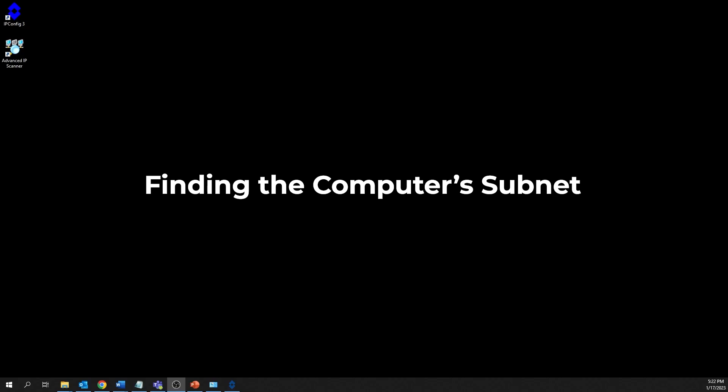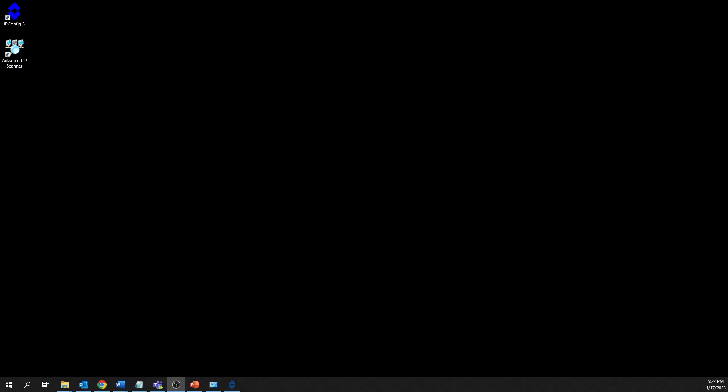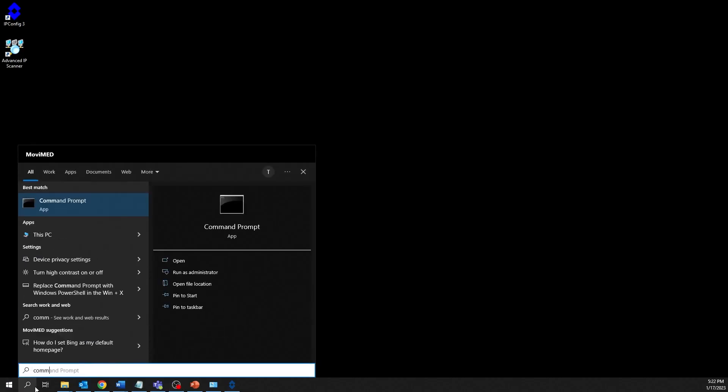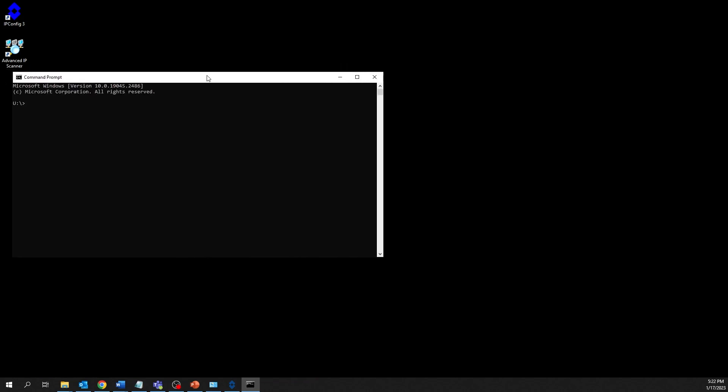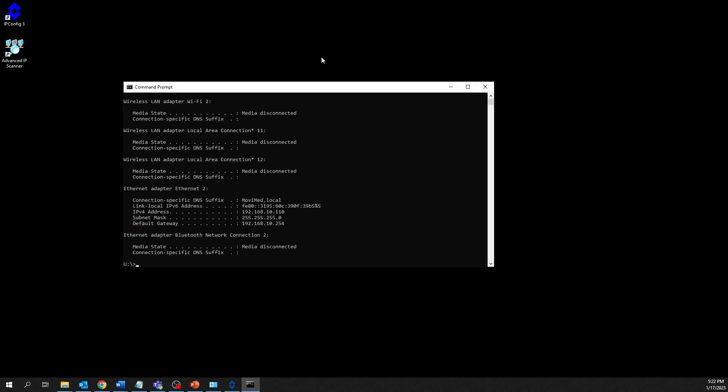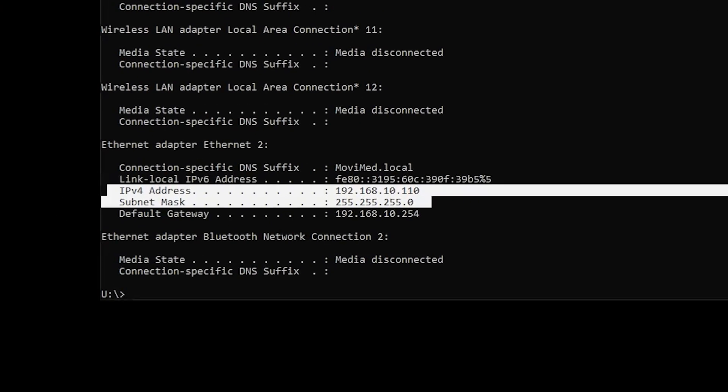For devices to talk to each other in the same network, they must be within the same subnet. The subnet can be determined by using the command prompt application on Windows and entering the command ipconfig. A subnet is a way to divide a big network into smaller ones. The subnet mask is a code that helps identify which part of the IP address belongs to the network and which part belongs to the device.